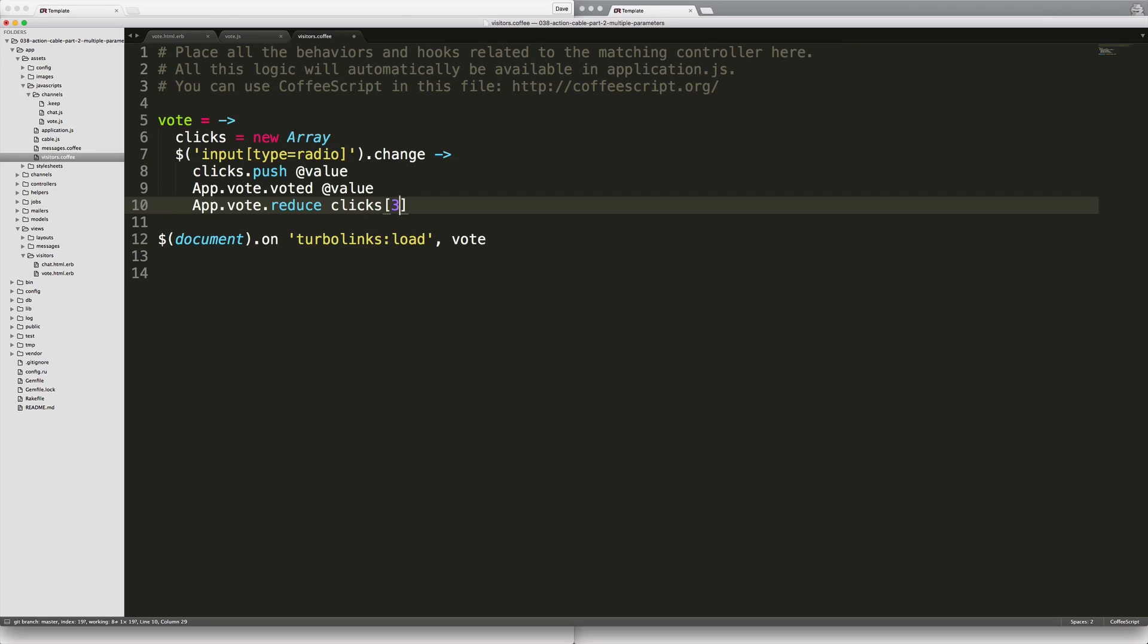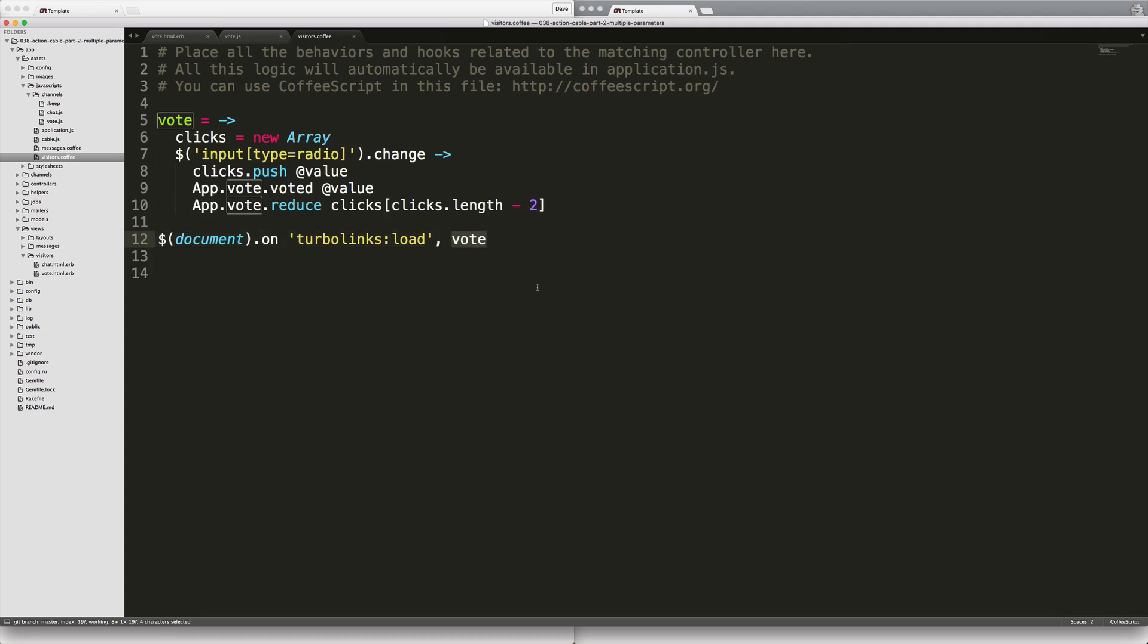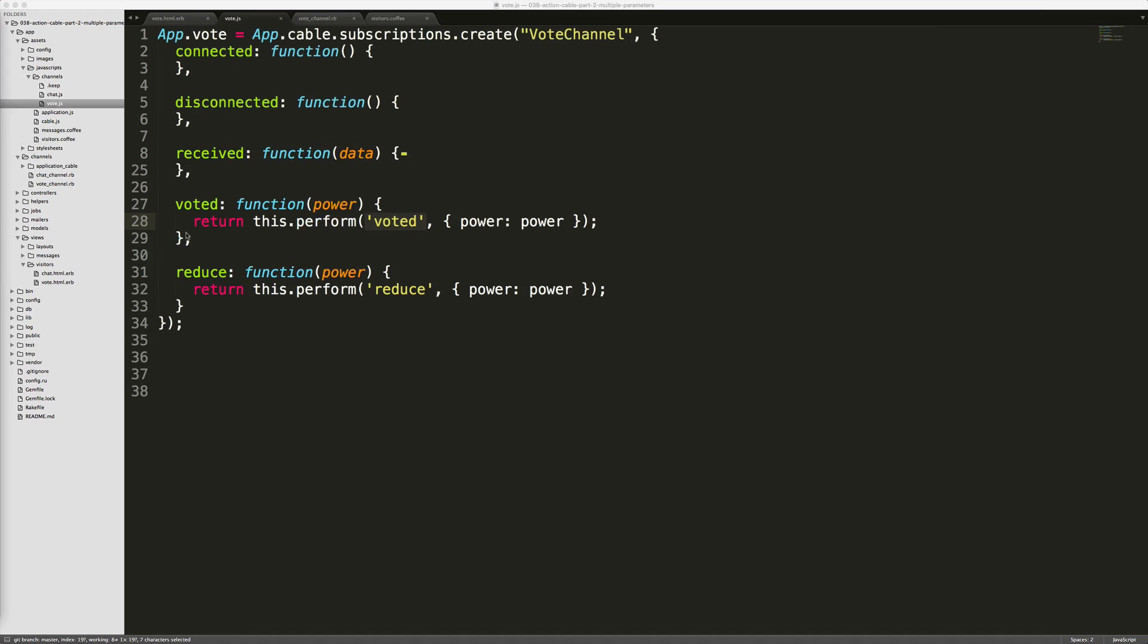Then since we are using turbo links, whenever the turbo links load event's called we'll trigger our vote. So once the vote function on the javascript side posts to the action cable, it's going to hit the action cable's vote channel on the javascript side.